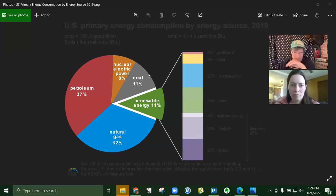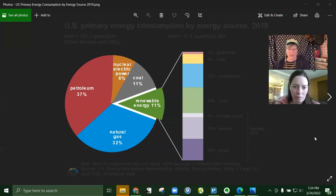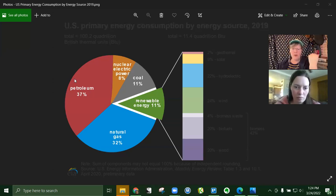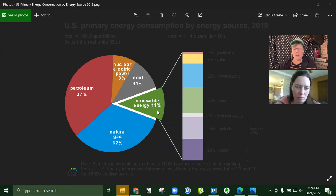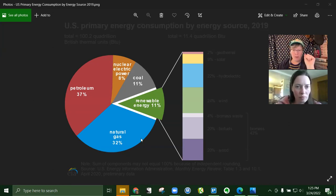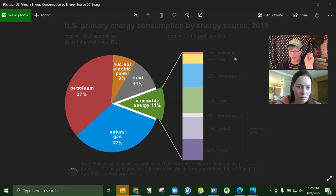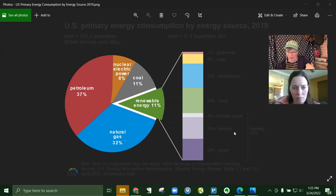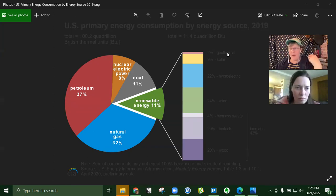This is from the Energy Information Administration showing U.S. primary energy consumption by source. 37% petroleum, 32% natural gas, 11% renewable energy including geothermal, solar, hydroelectric, wind, biomass, biofuels, and wood, 11% coal, and 8% nuclear.